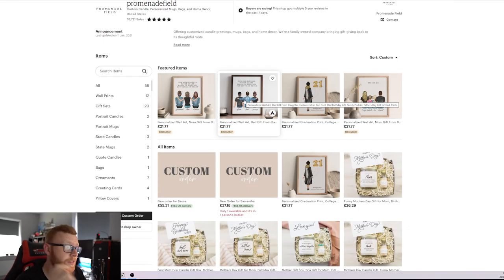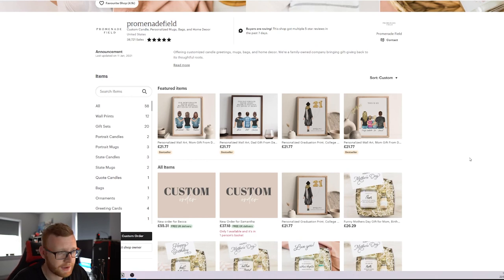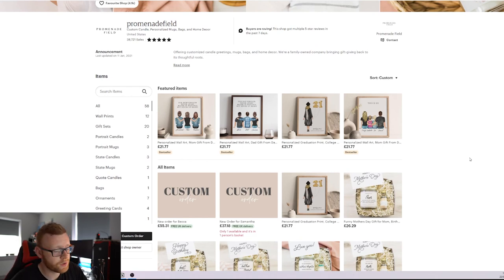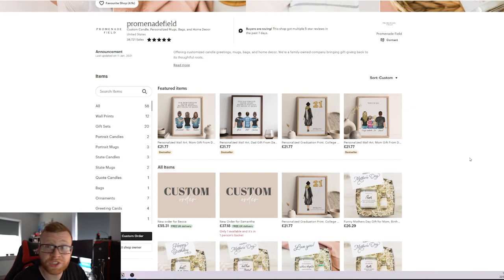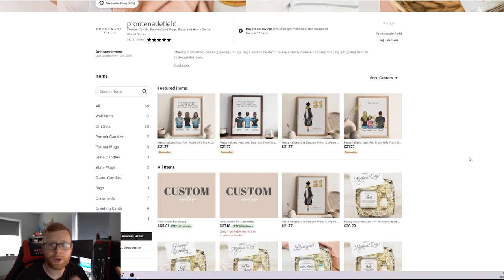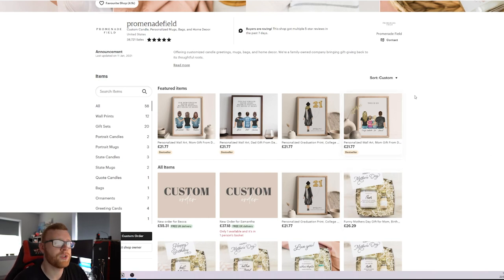But here is their store. And the first thing you'll notice is it has a really nice aesthetic. And when you're doing a store like this, where it's a very low number of products, they've only got 58 listings on their store, which is fairly low for a print on demand store on a marketplace.